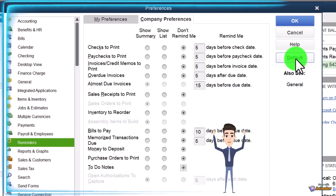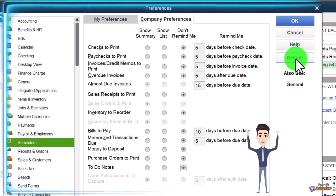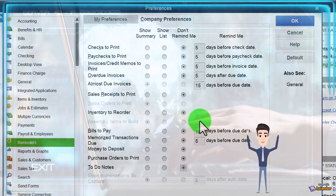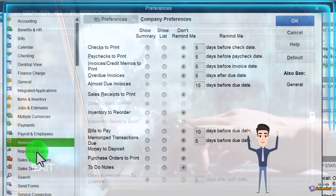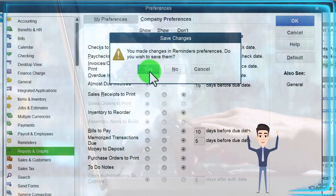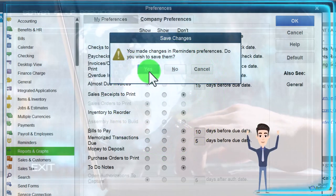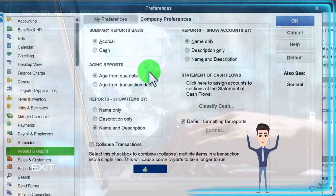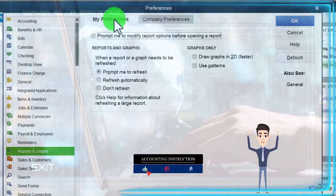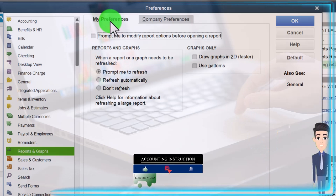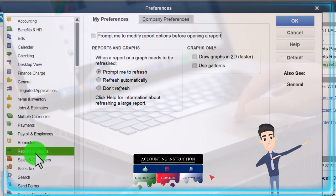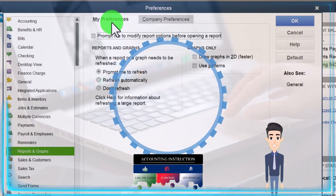If you go into these preferences and want to see what the defaults are, you can return them to the default if you so choose. Let's go to reports and graphs. I'm going to save the changes - it says you made changes, do you want to save them? I'm going to say yes. We're going to go to My Preferences first, so we're in reports and graphs, My Preferences.